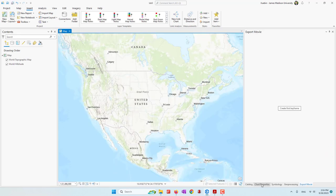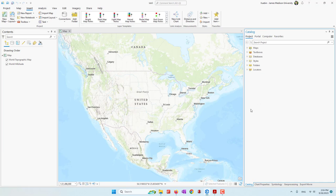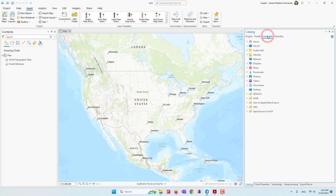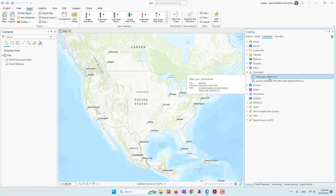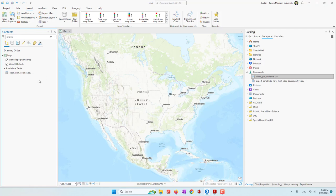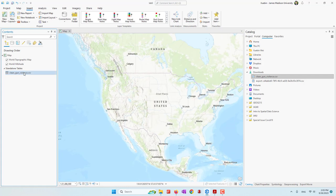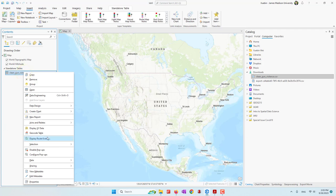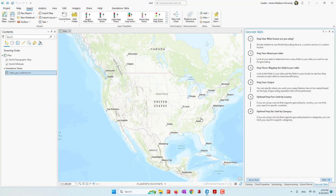We go to the catalog, and because the file is in my downloads folder I go to the computer and expand downloads. Now you can see the clean violence data is here, so I'm going to bring that to my project. Since this is non-spatial data we don't have anything on our map — we just have this table. If you right-click, we are able to geocode the table, so let's try to geocode the locations of those incidents.